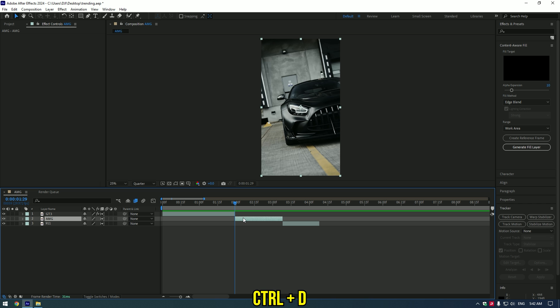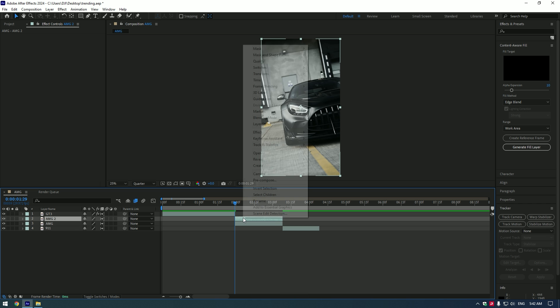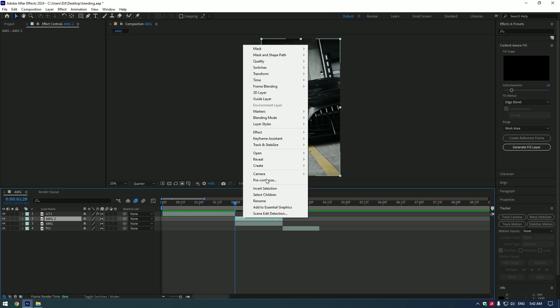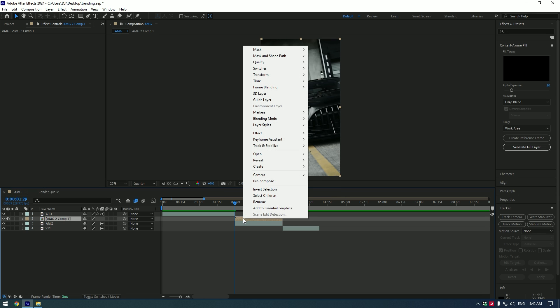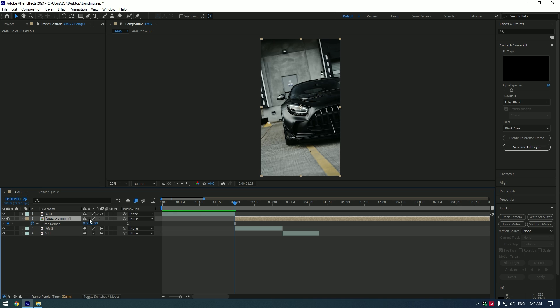Second popular effect: car slam. Duplicate the video, right click and select Pre-Compose. Right click on the duplicated layer, go to Time and select Freeze Frame.